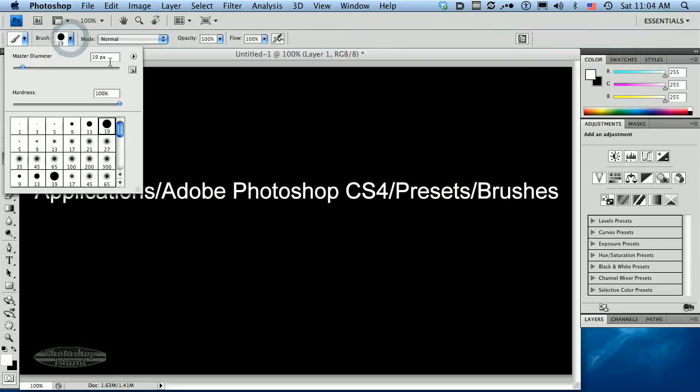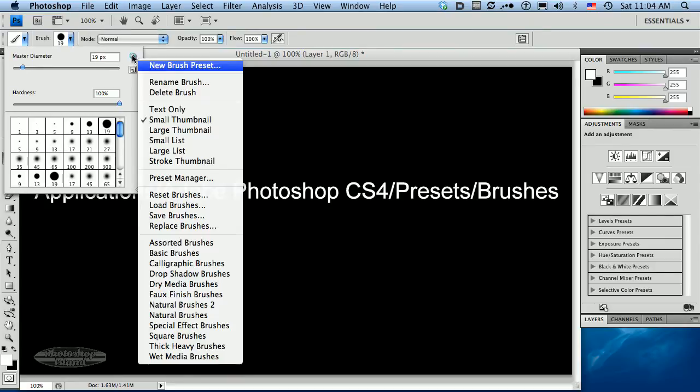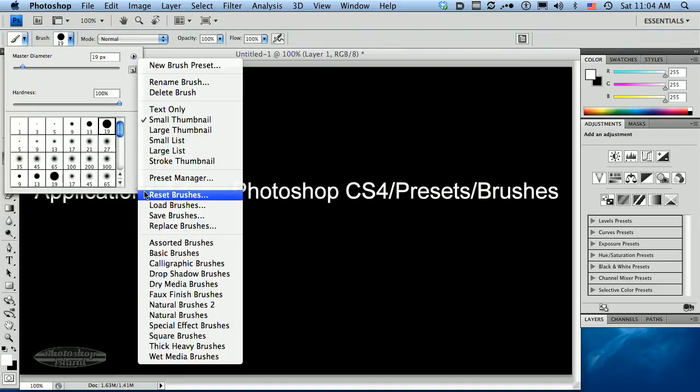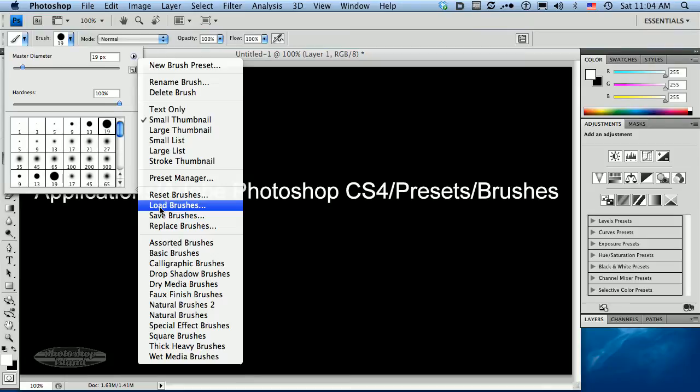And you'll see this little triangle pointing off to the right. And there's a whole great menu here that gives you all kinds of options for your brushes. And what you're looking for is the option Load Brushes. There it is right there, just waiting for you to find it.